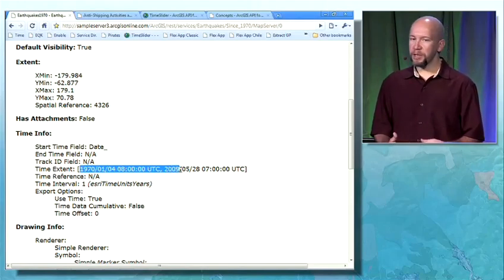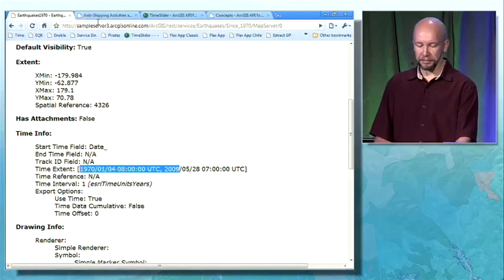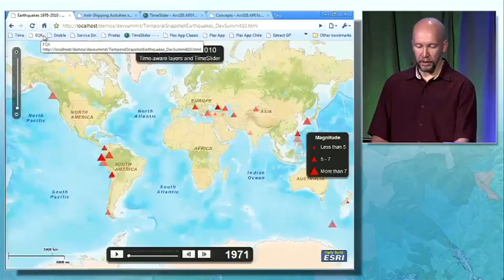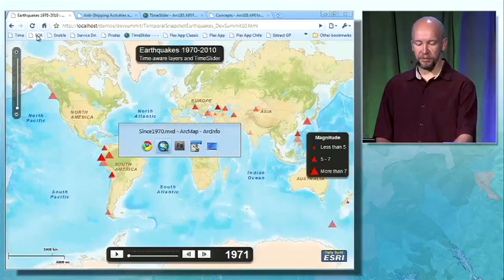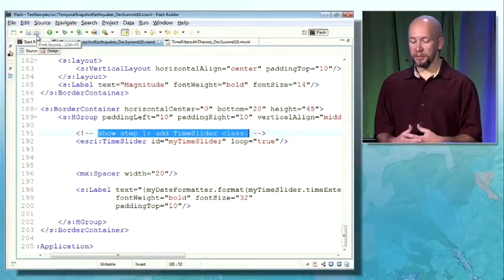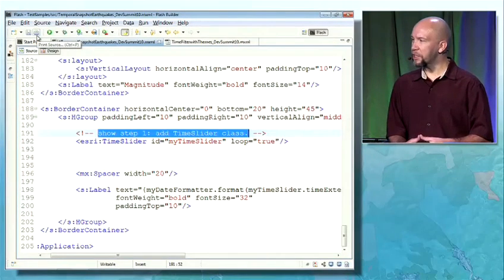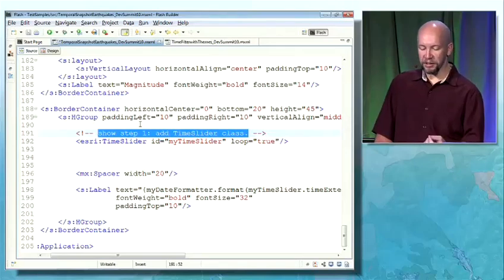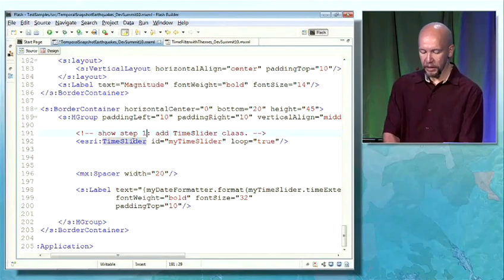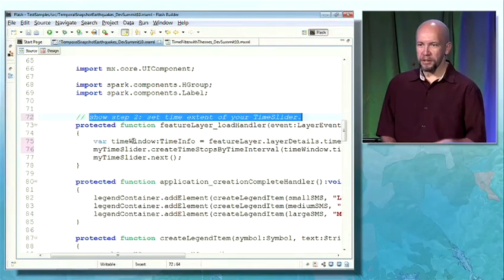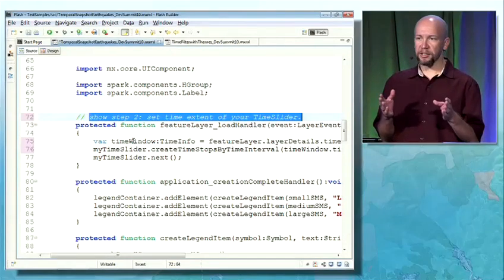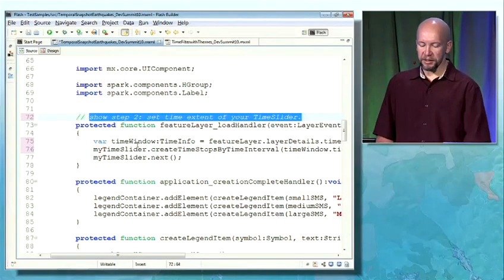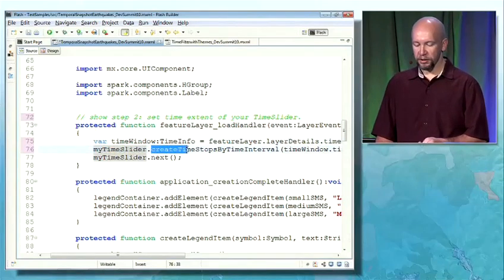Since this is now available in the REST API in the service directory, the web APIs can use this automatically. Now let's look at the code. Here I'm using Flash Builder 4, released two days ago by Adobe. The first step of getting time into your web APIs is to add your class — in this case, my time slider. The second part is to set the time extent on the time slider. In this case, the layer was going from 1970 to 2010. When the layer has been loaded, I have this metadata available and I can set the time window on my time slider using this property.